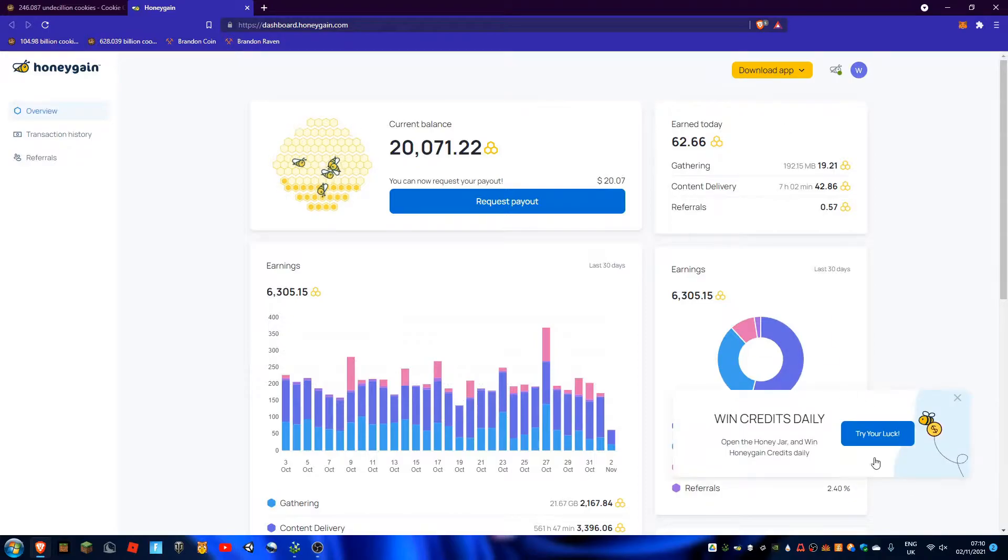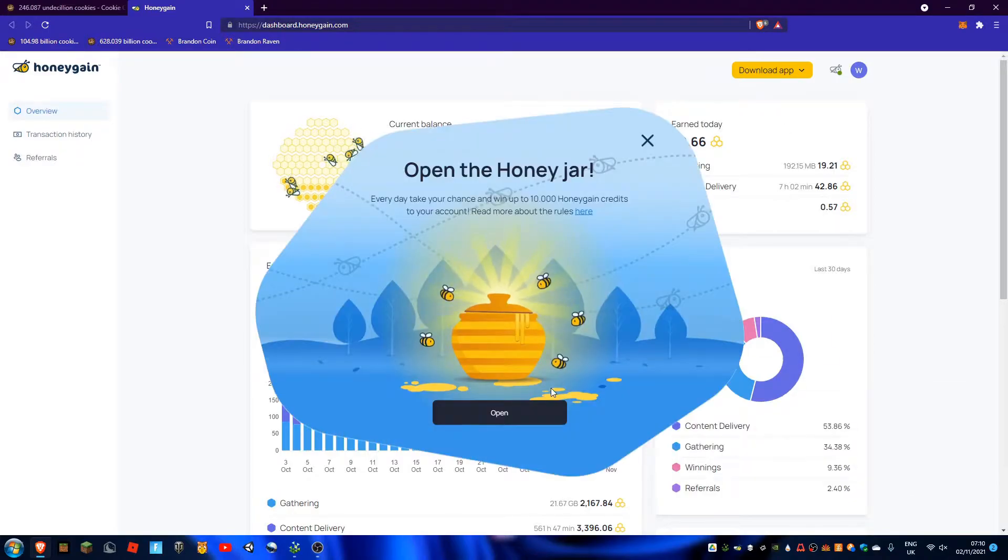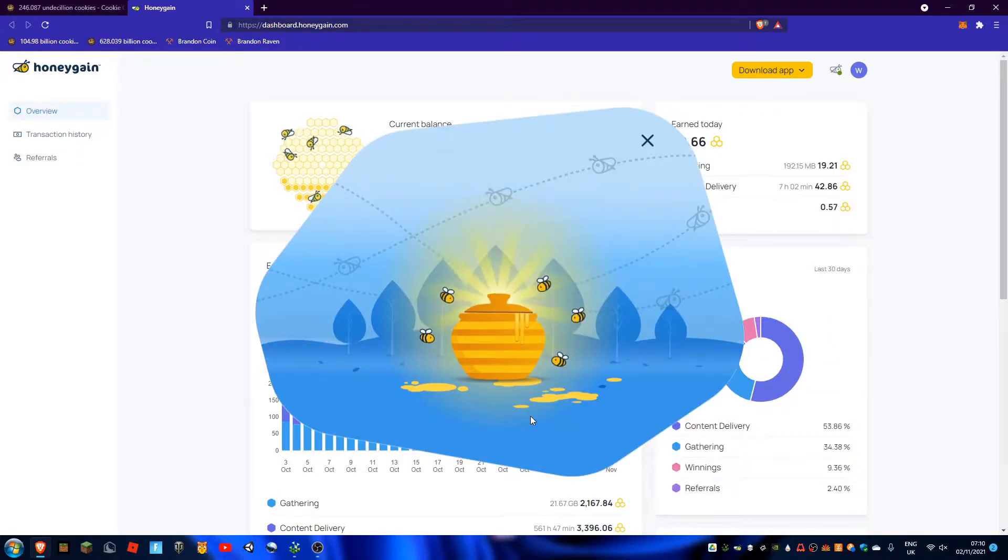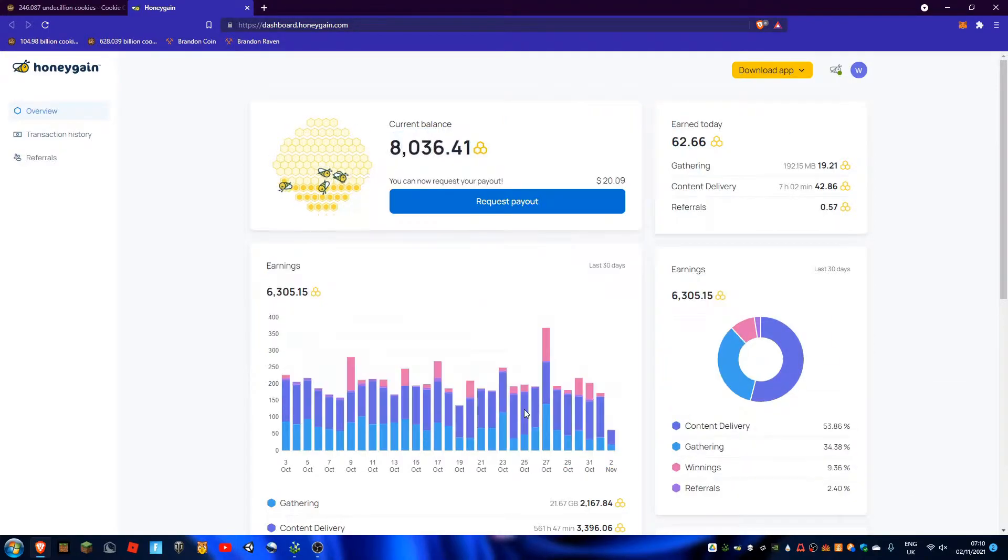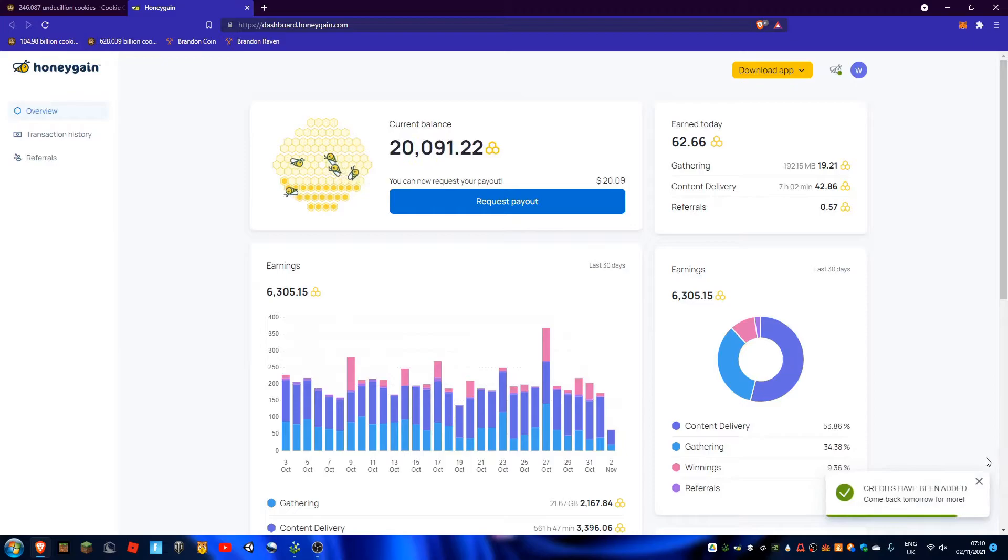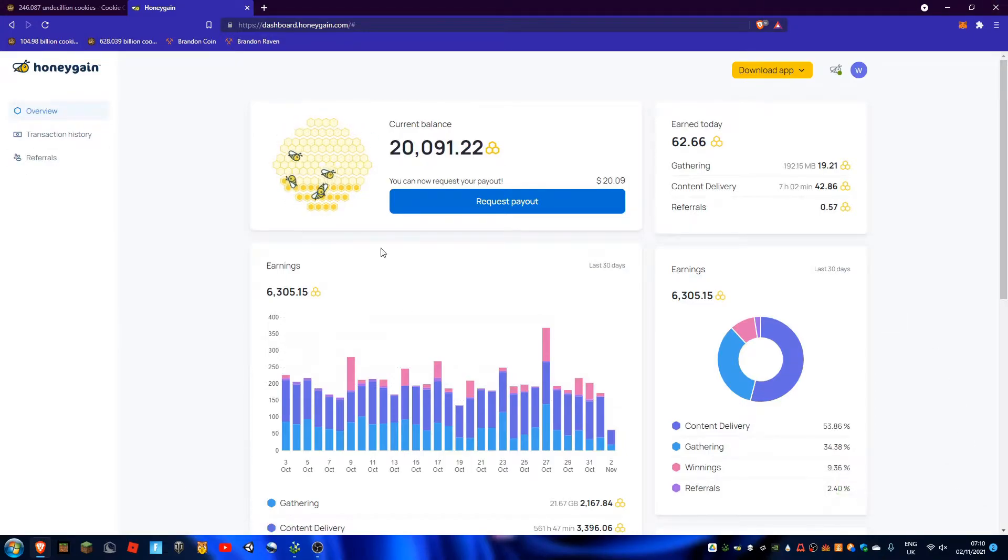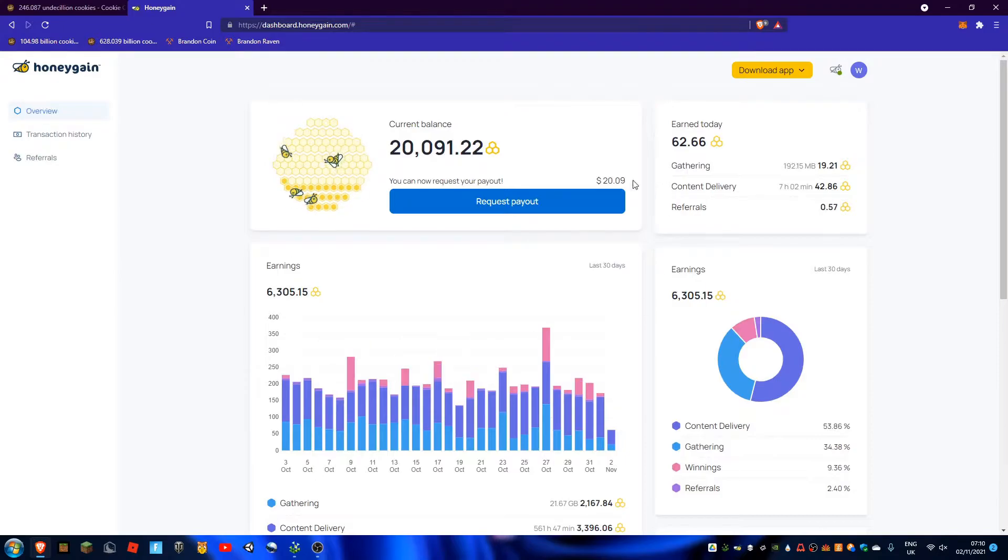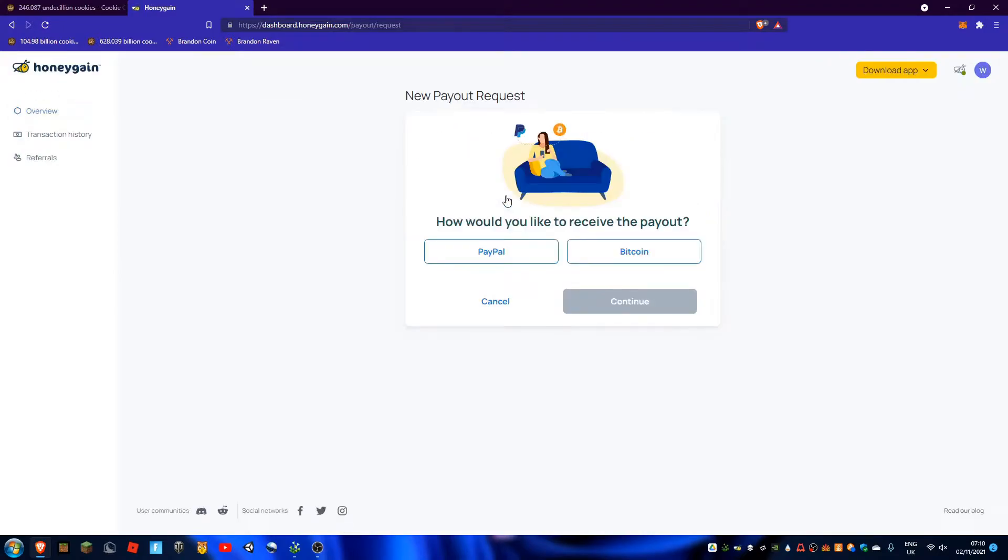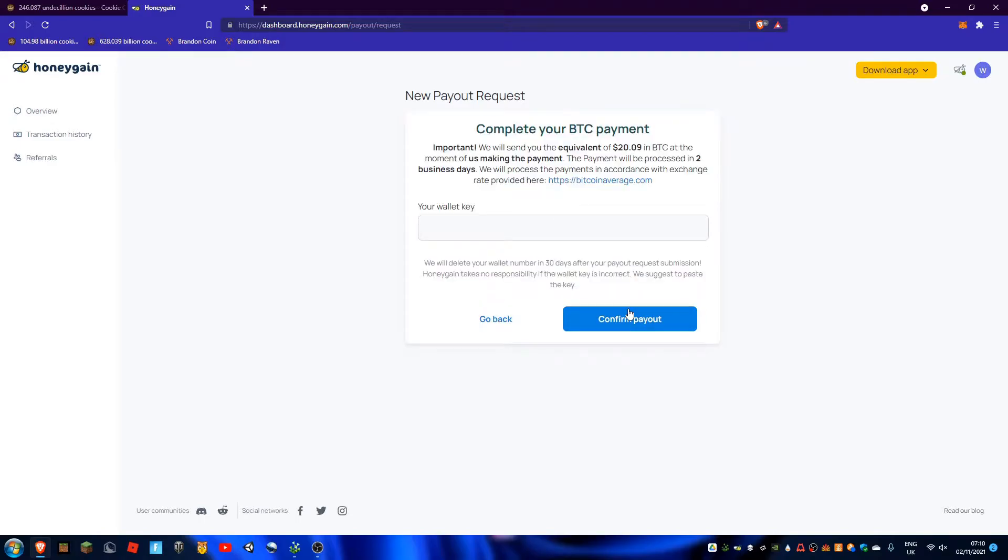Hi guys, welcome back to my video today. I'll be doing a withdrawal step-by-step from Honey Game. So as you can see here, I can request a payout. Bitcoin, continue. It says...